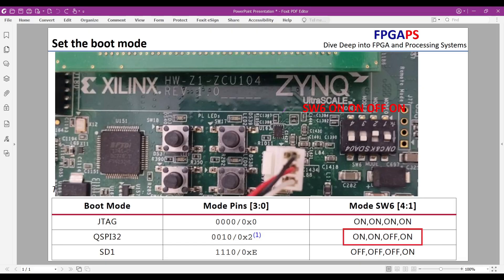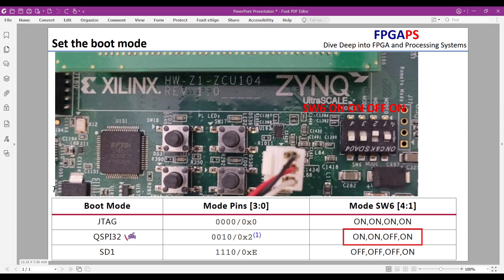Set the boot mode DIP switches. First, configure the FPGA evaluation board to boot from QSPI. On the ZCU-104, locate the boot mode switches and set them as follows.